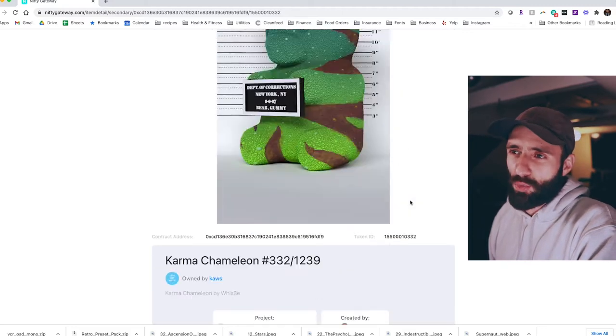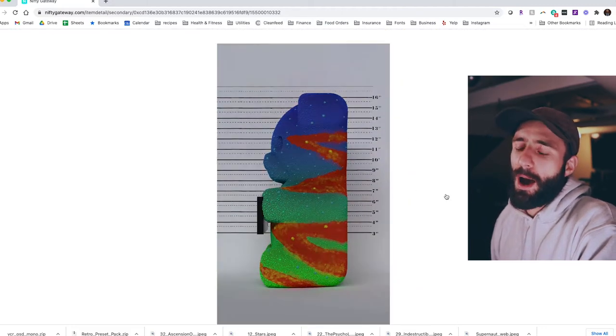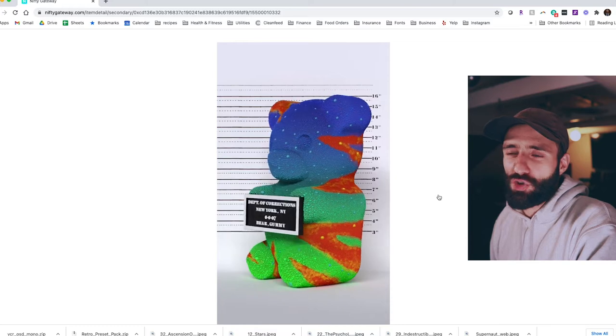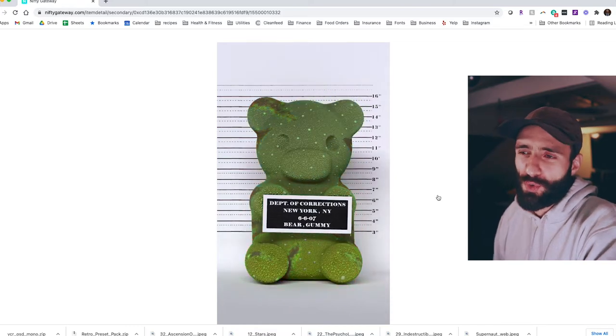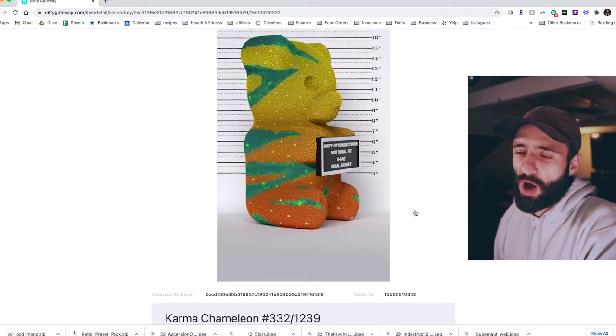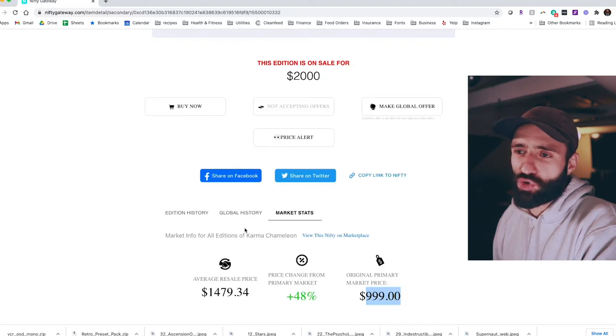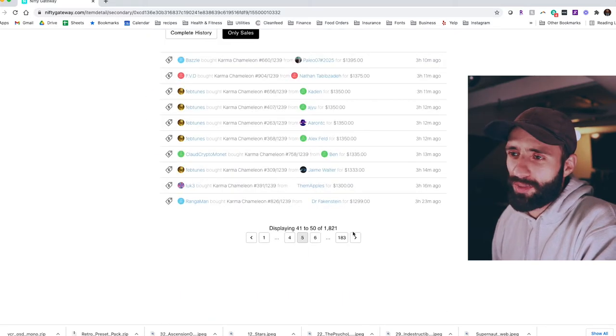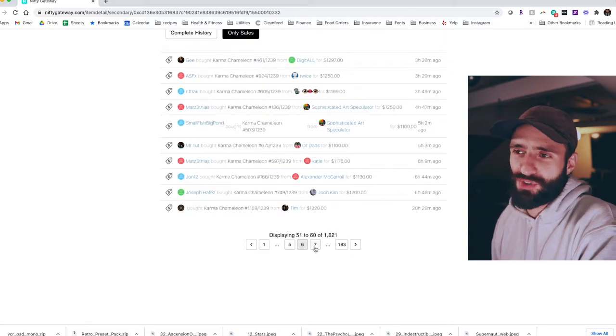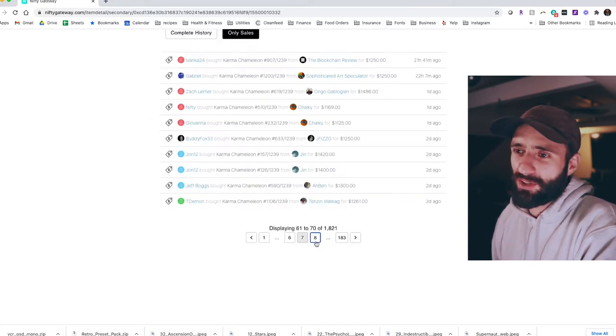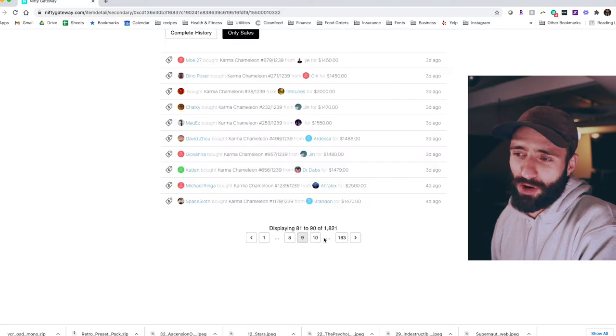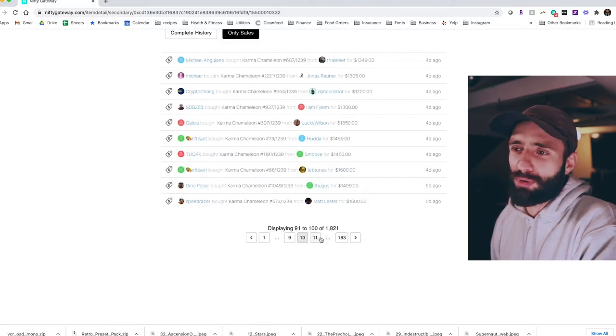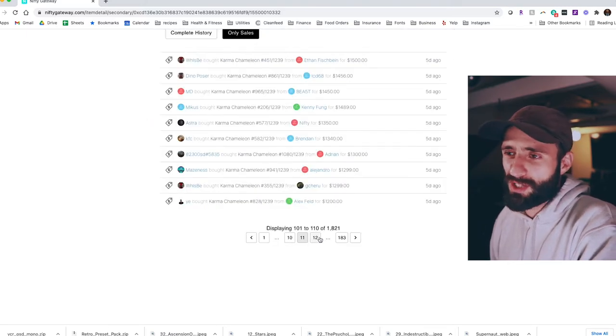1,239 mints. I believe it was a $1,000 initial drop price. Yes, $999. So you're looking at a $1.2 million market cap right off the bat. It traded sideways for about a week. Didn't really get too much price appreciation for the first week. Then all of a sudden it had a bull run where it went up to $2,500.